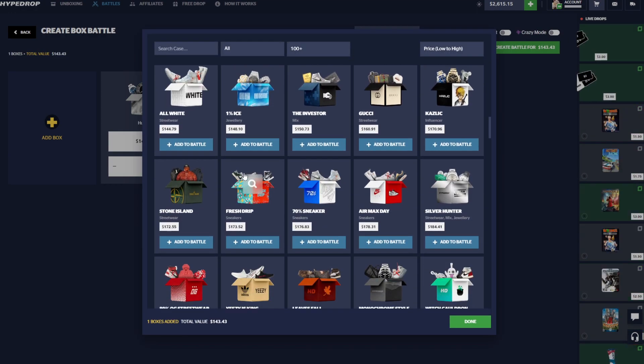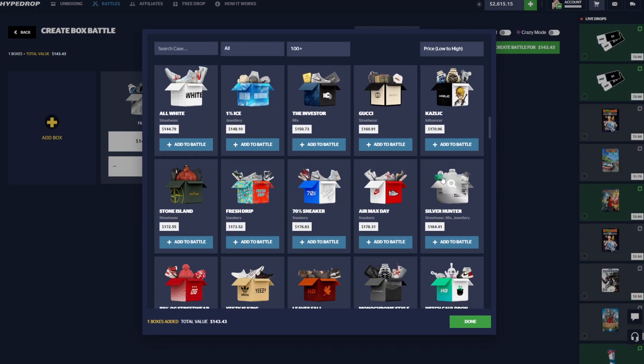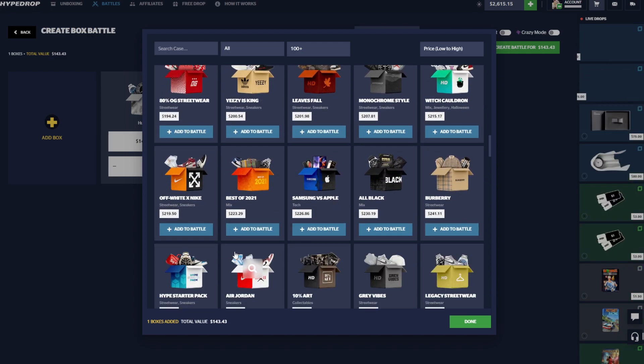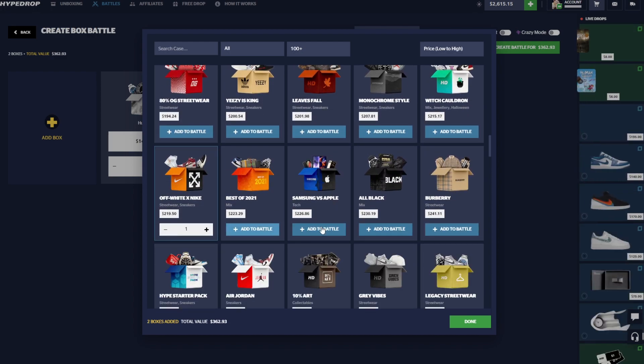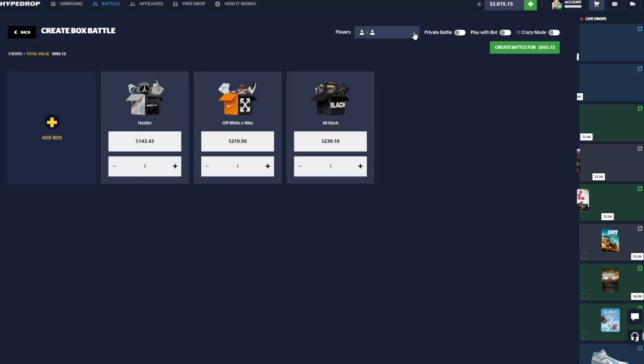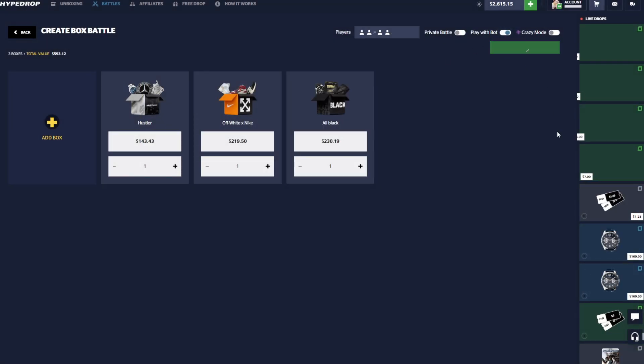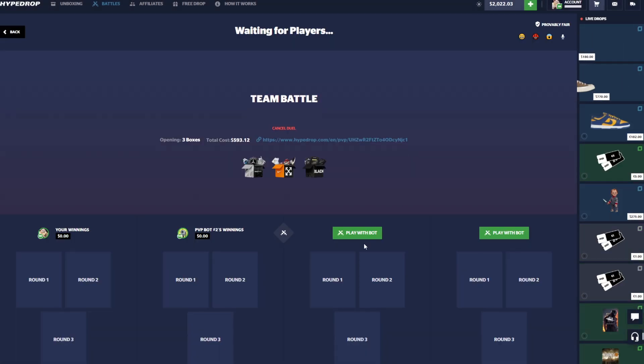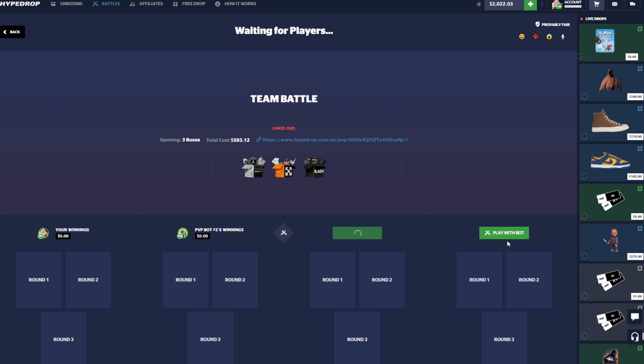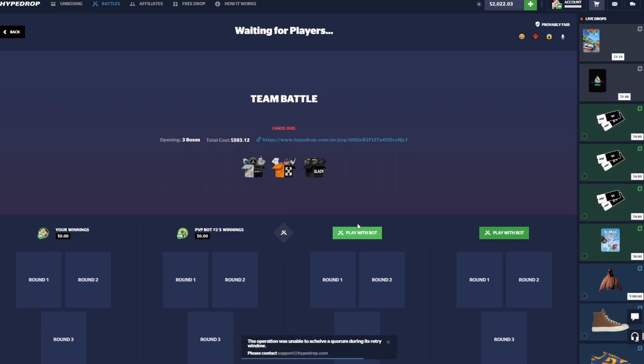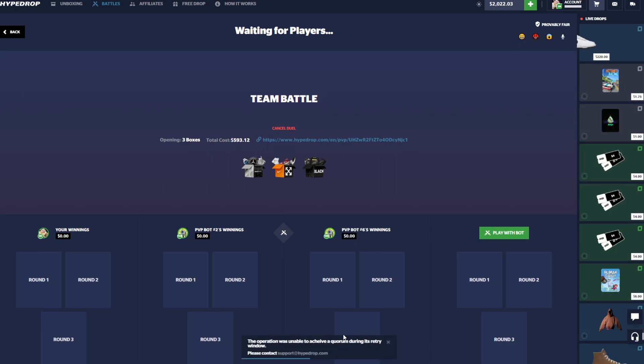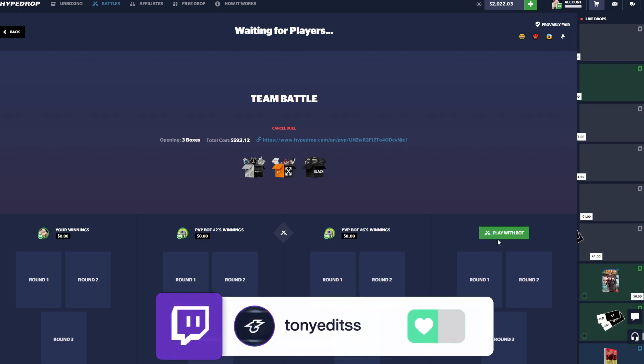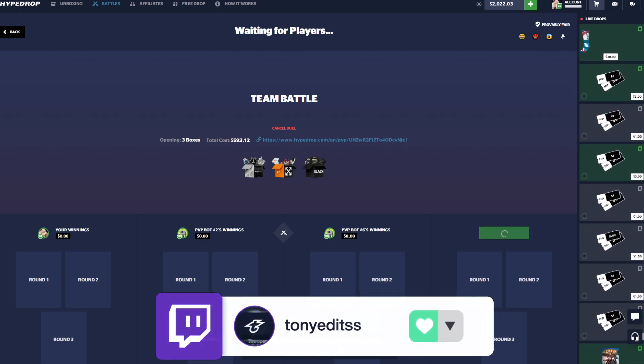There's a $1600 battle that's paid $6k so far, that is crazy. I'm good though, I'm definitely not gonna be joining that today. We'll do a Hustler. Investor is not too great honestly, not one of my favorites. We'll do the Off-White x Nike and then the All Black, so we'll try that for like $600.